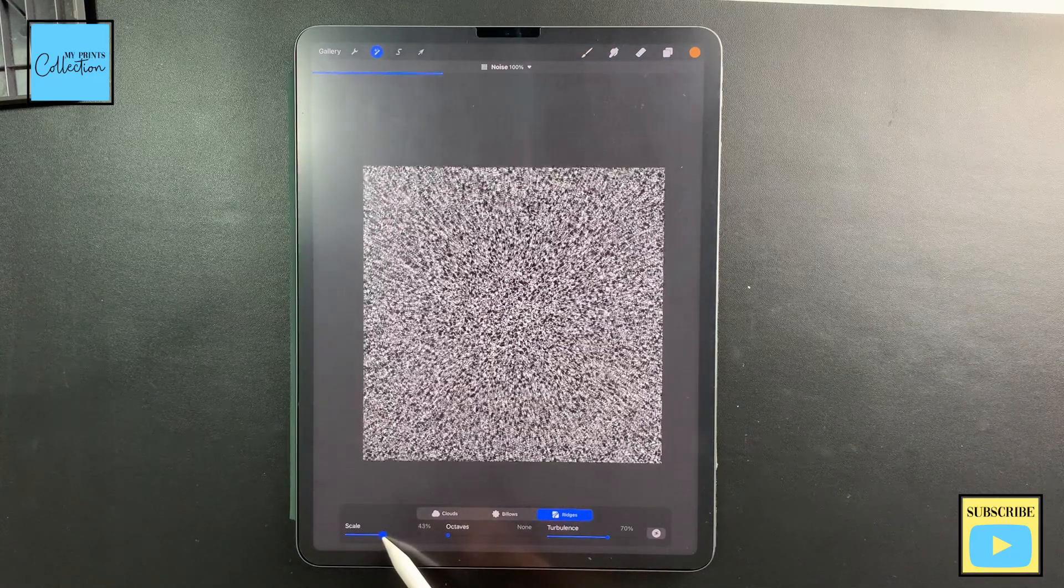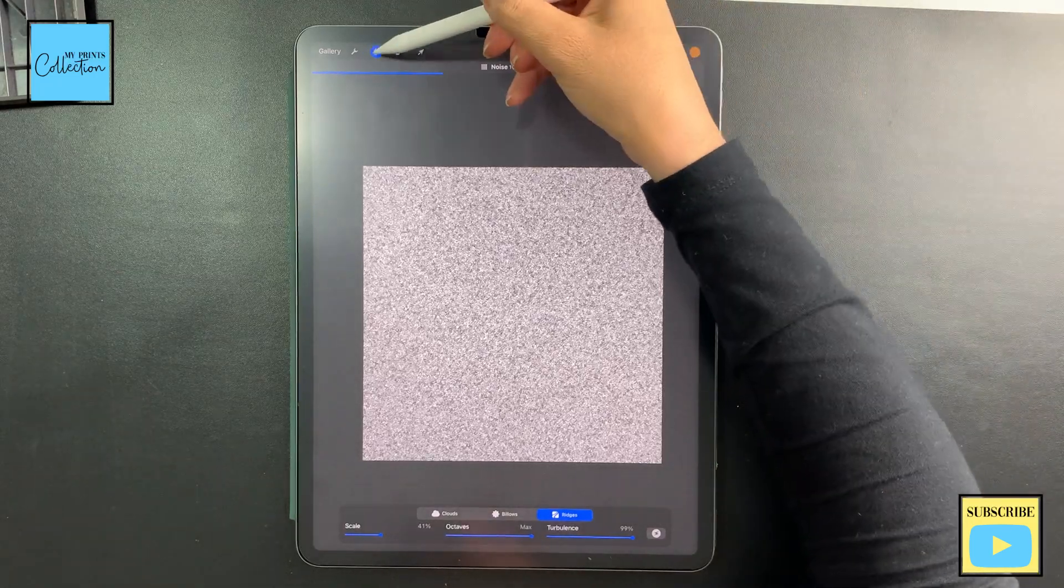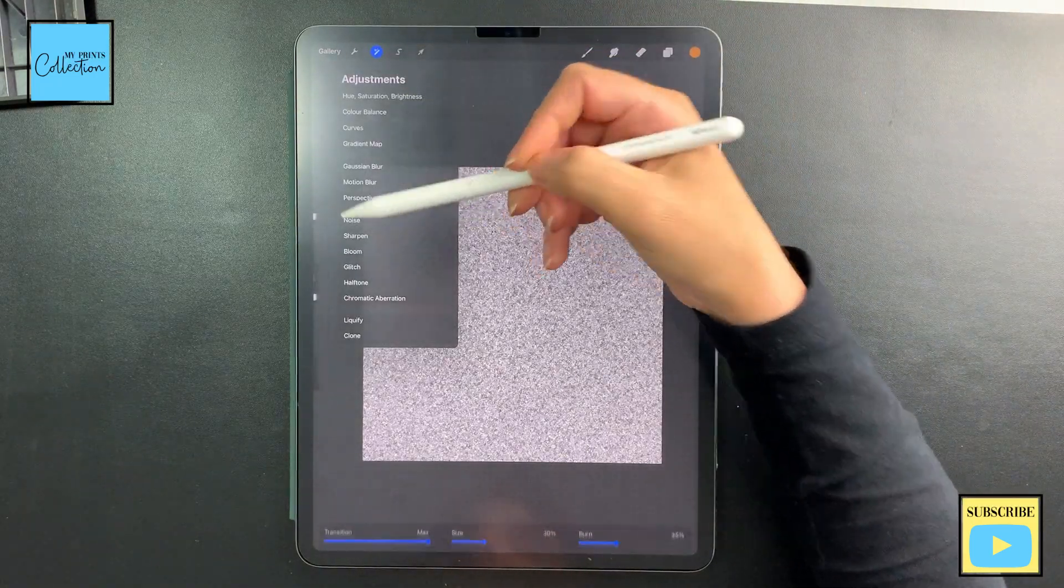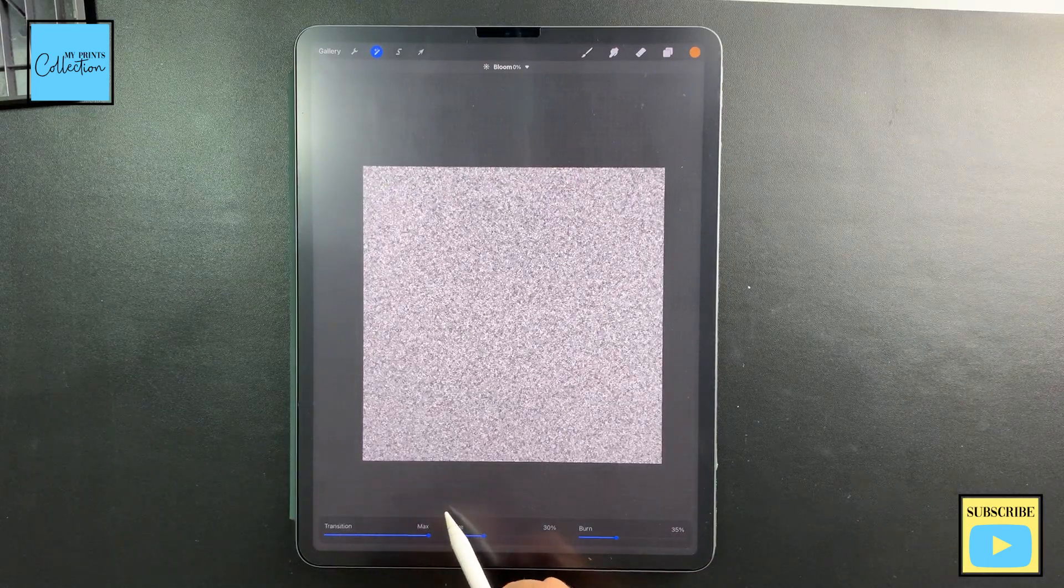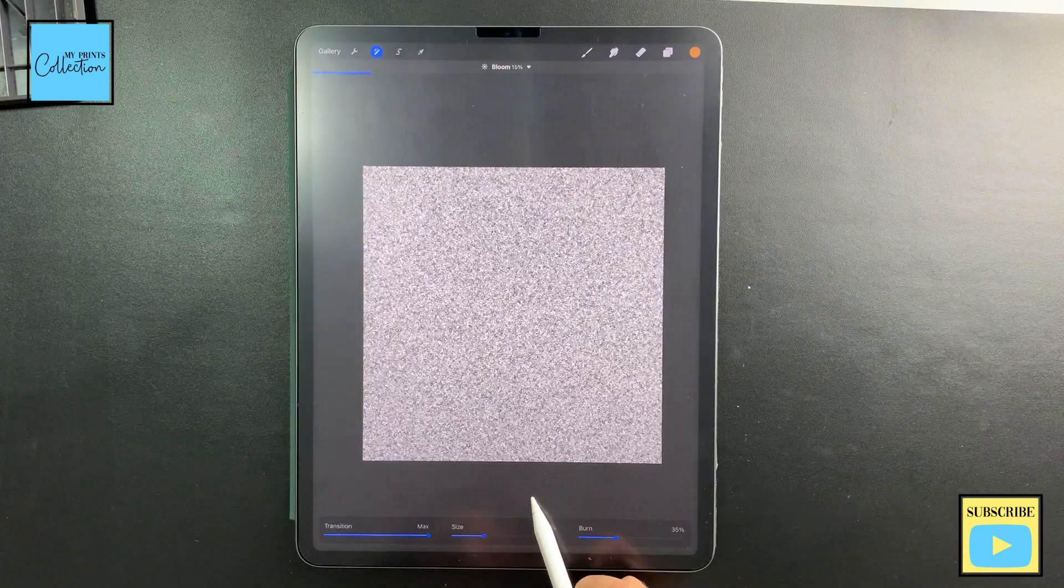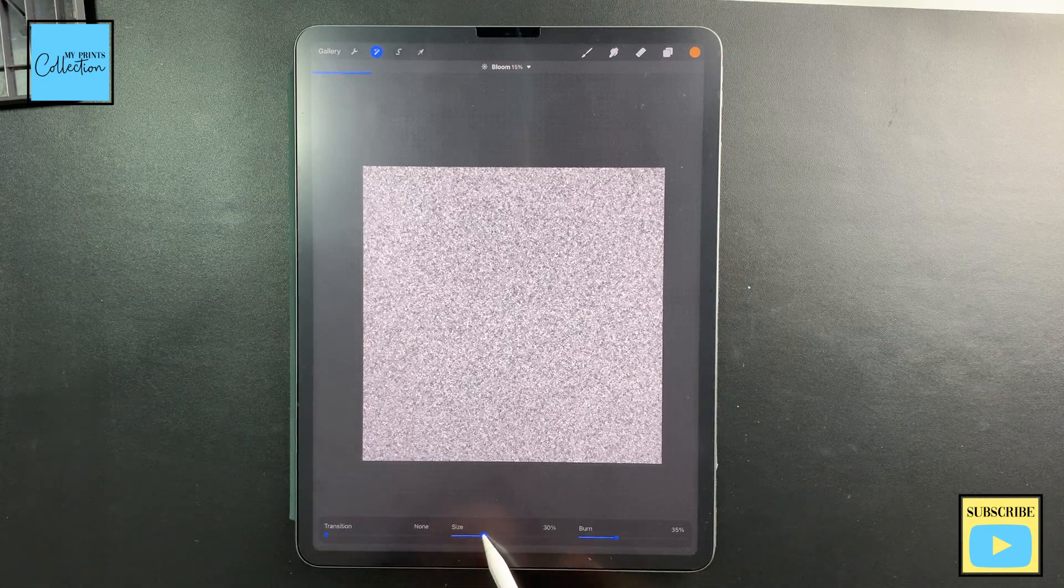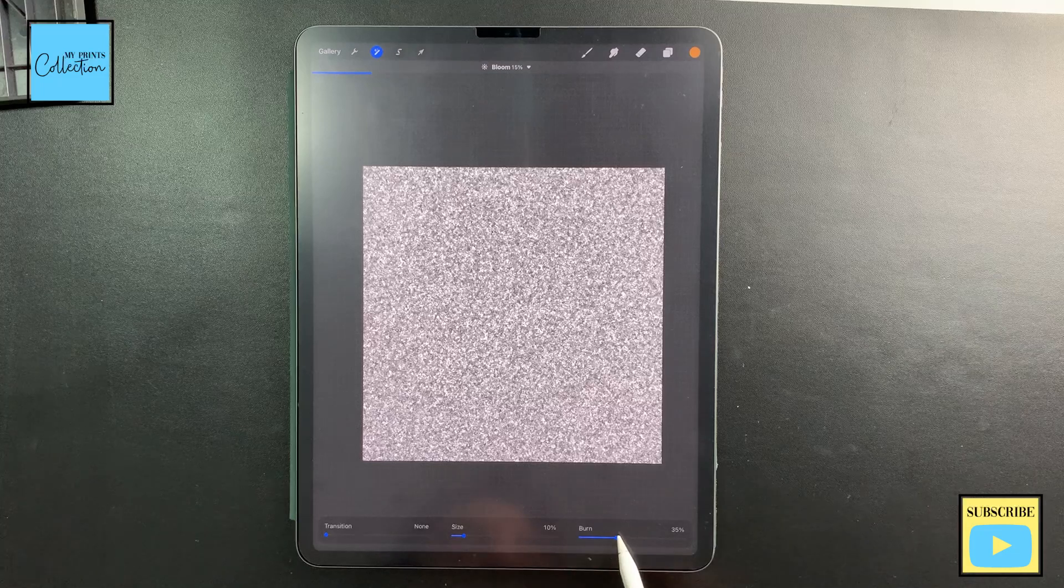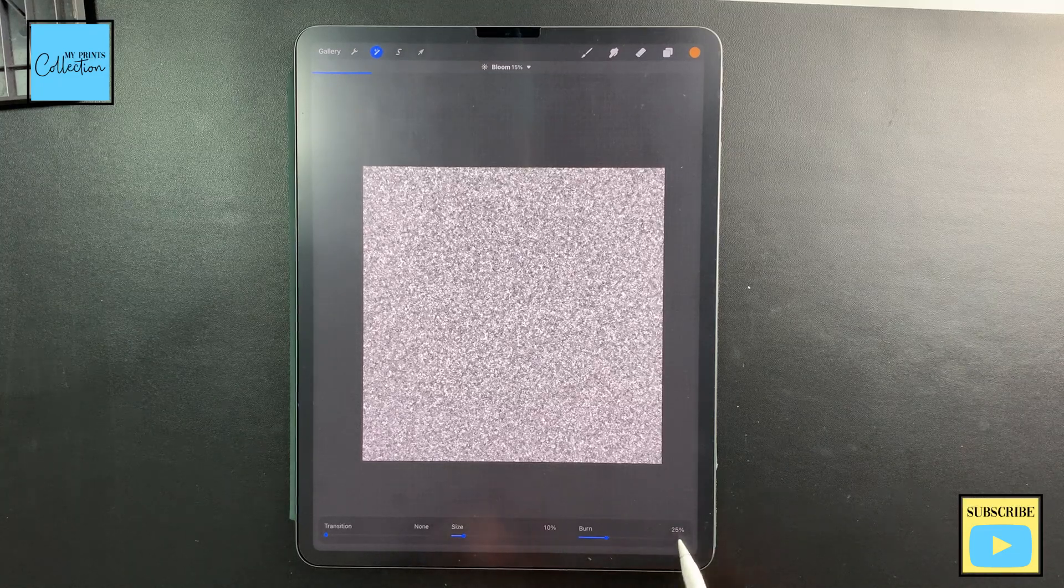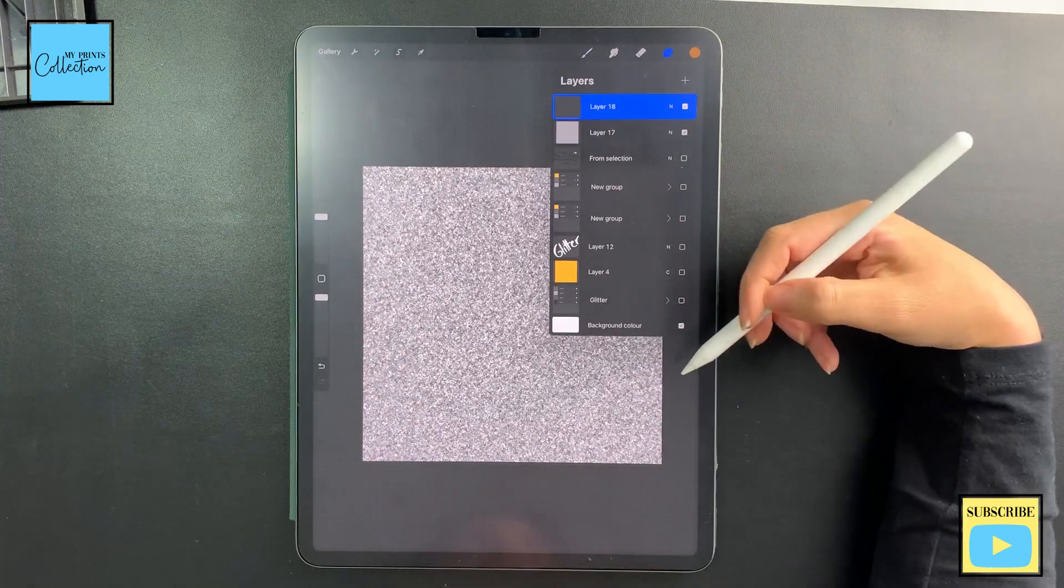Now I'm going to go to adjustments again, click on bloom to give a little bit of sparkle. I'm going to increase it to 15%, transition zero, size I'm going to go to 10, and burn I'm going to go to 25. So this is our first layer. Now I'm going to add a layer on top of this one.